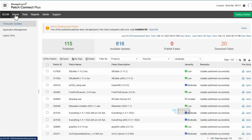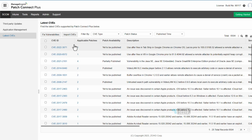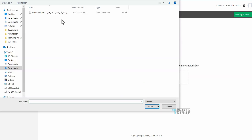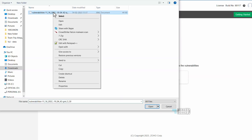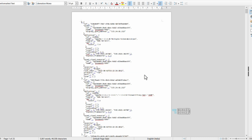In SCCM you follow the same process as I showed for Intune — there is no difference. It will automatically create the applications in SCCM as well, similar to Intune. I also want to show you the XML file from scanners such as Qualys — this XML file is created by Qualys and you can import it directly into Patch Connect Plus. The only requirement for the import is that the file contains CVE ID details.